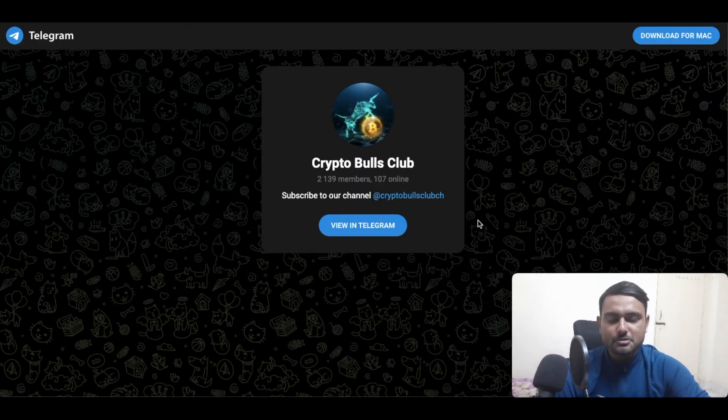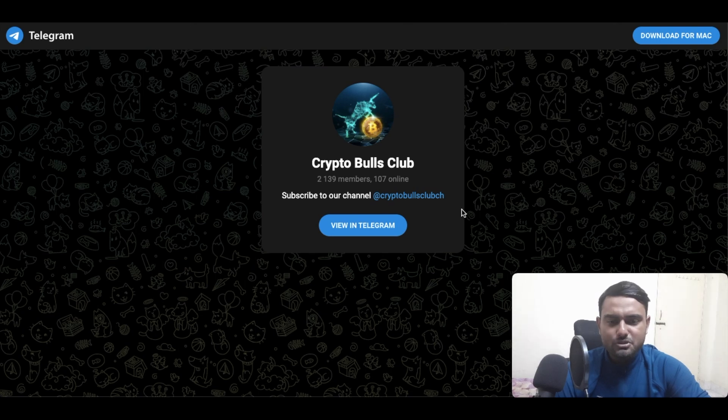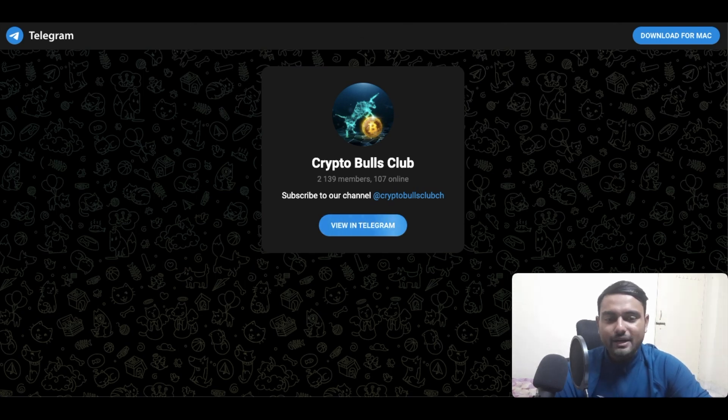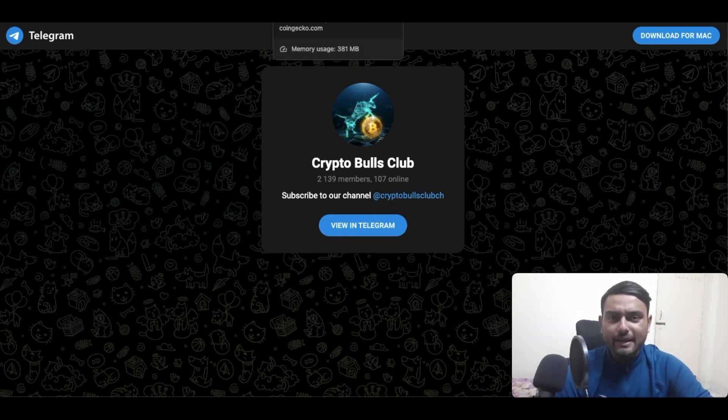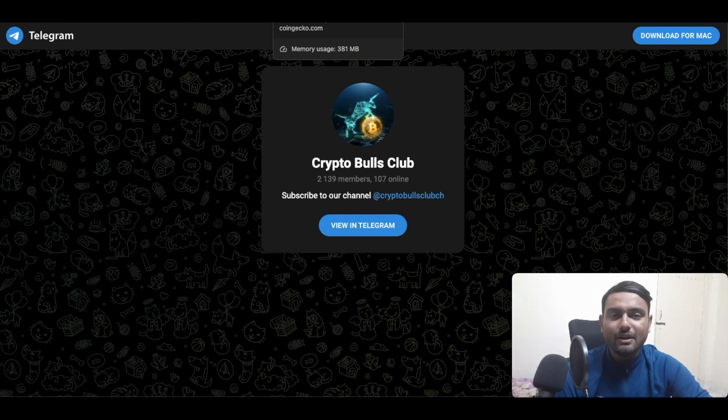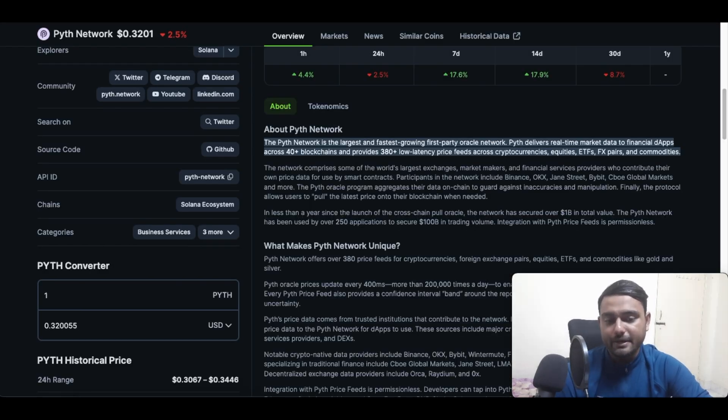So guys, without further ado, let's jump on straight to Pyth Network and let's understand what exactly is Pyth Network first of all, and then also from where we can buy it.